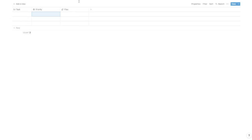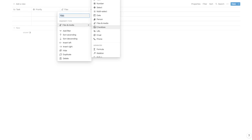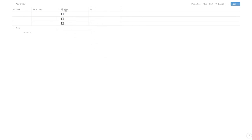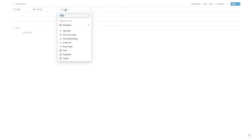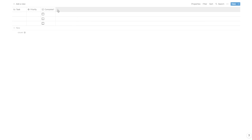The next thing we need on any to-do list is a checkbox — this is just a completion status. I'm just going to call it 'complete' and size that column down a little bit.